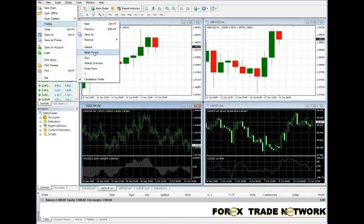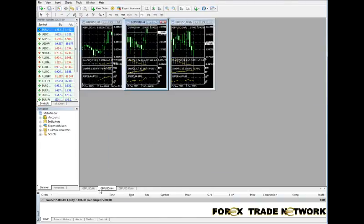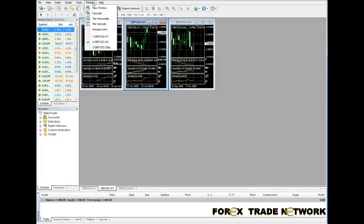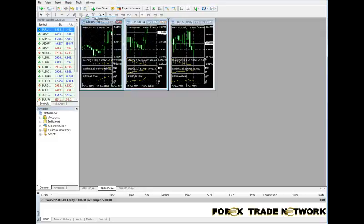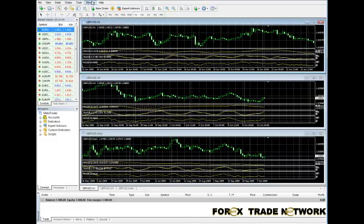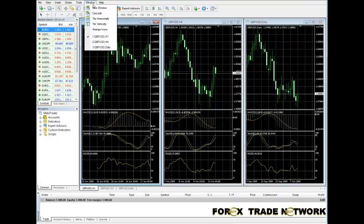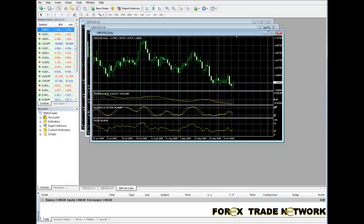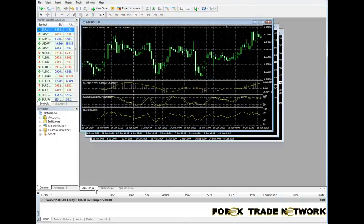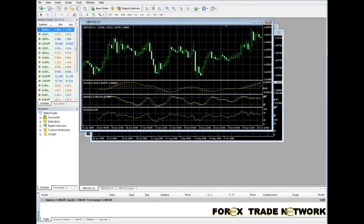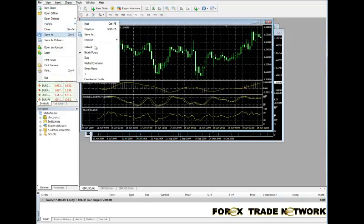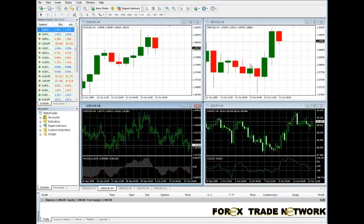Profiles and templates kind of work in the same way. Here you've got a British Pound profile for example. You can tile all those windows any way you want — vertically, horizontally, or cascade the windows. You can also make selections as to which actual screen is on top. Let's go back to the candlestick profile — and you see it loads right up.